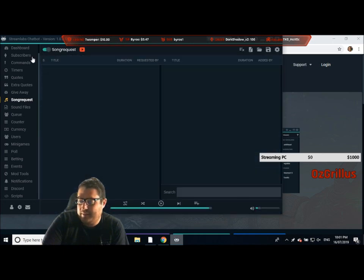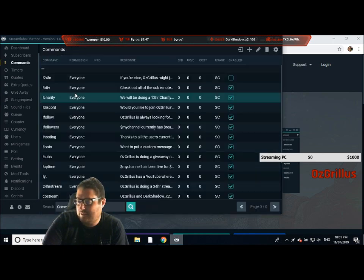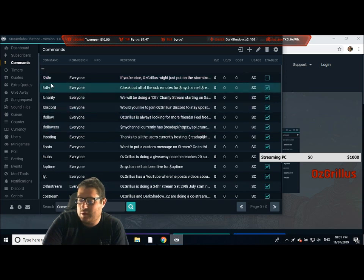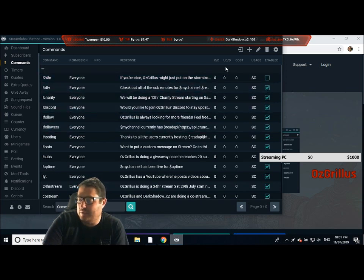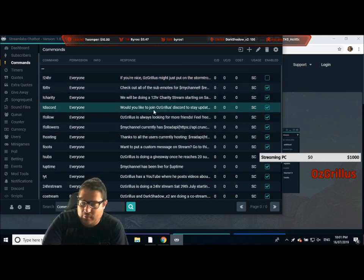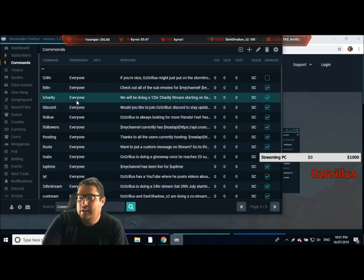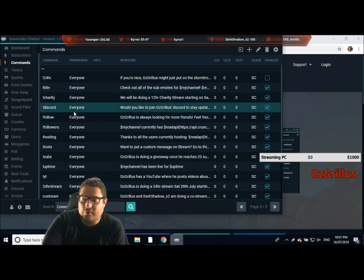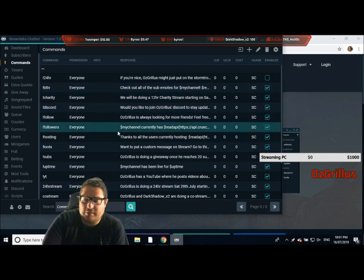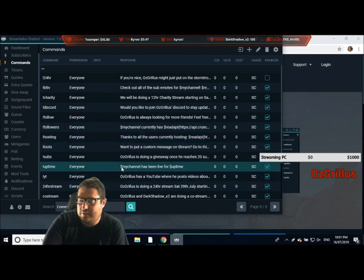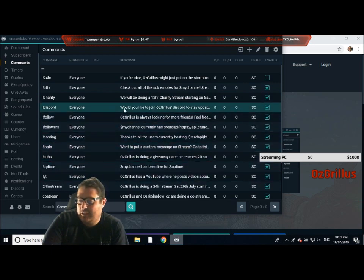You can set all that up. Another thing I have here is commands. I've got a few commands set up like 24 hour, which isn't enabled at the moment — you can enable or disable them. There's things like charity, discord, follow, followers, hosting, all kinds of stuff there for commands.